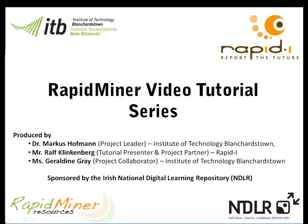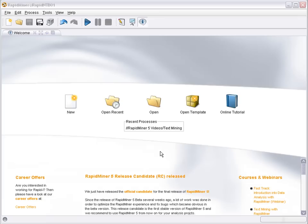The series of RapidMiner videos was created in close collaboration with Ralph Klinkenberg and Dr. Ingo Merswa, the two founding members of RapidMiner. More videos as well as additional material to some videos can be found at www.rapidminerresources.com. I would now like to introduce Ralph Klinkenberg who will talk you through this tutorial.